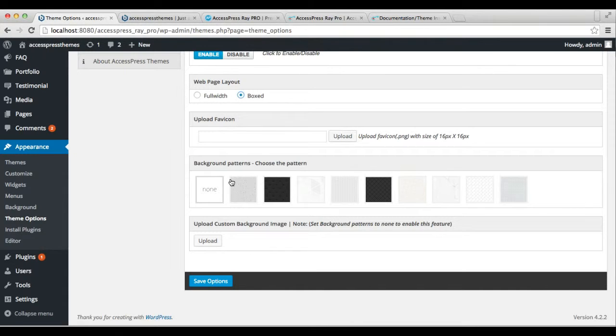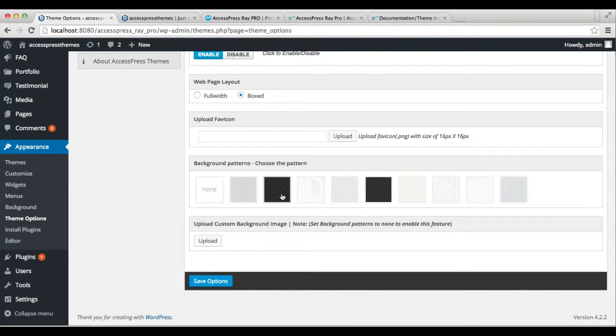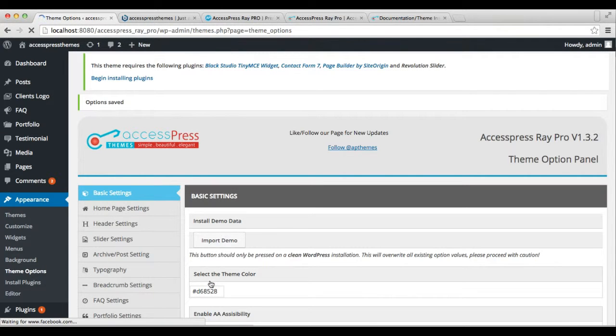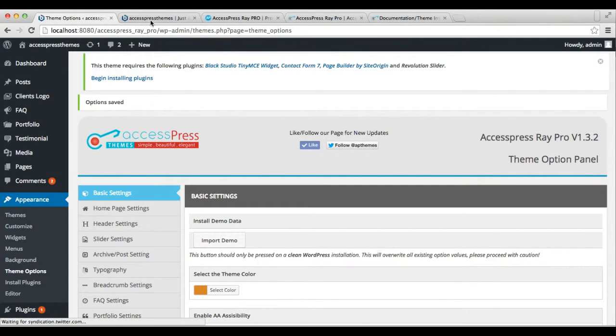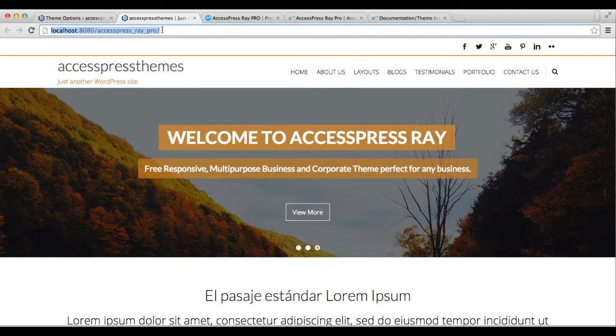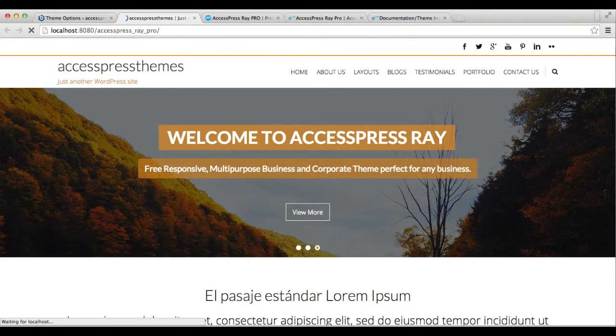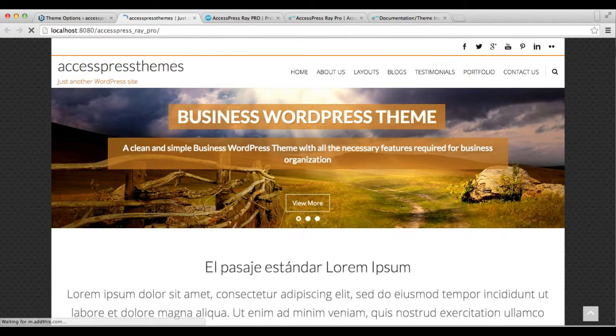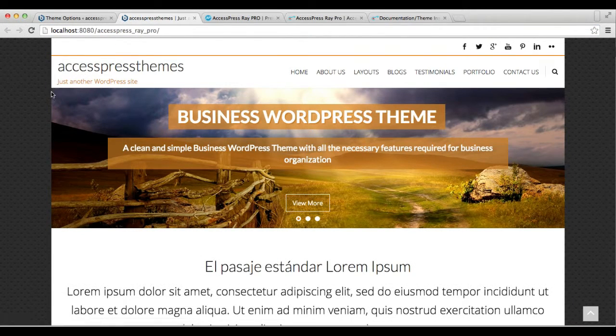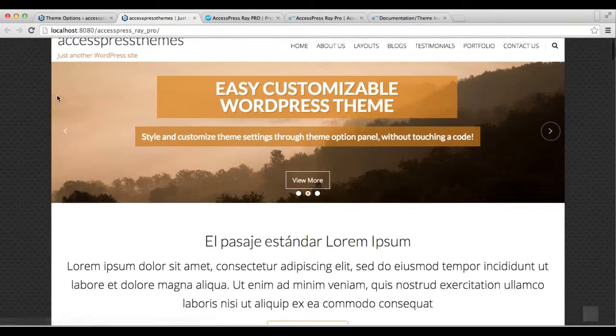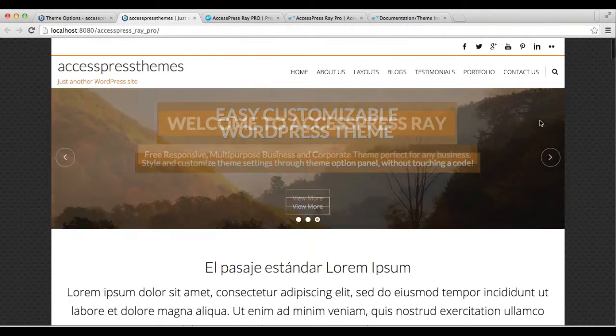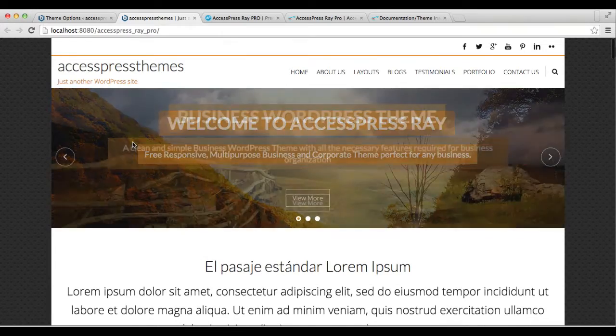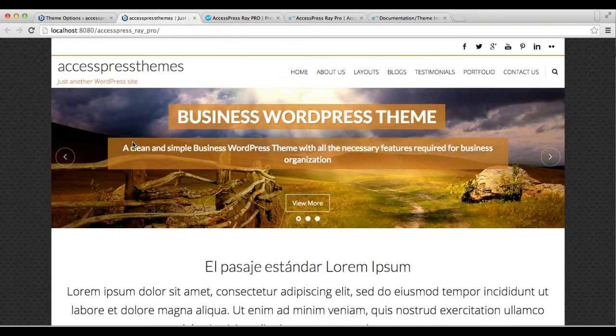you can fill with a background pattern or custom background image. I'm choosing a background pattern and saving options. Now let's go back to our frontend. You can see your website layout is changed to boxed, and the sides of your screen are covered with the background pattern we just chose.